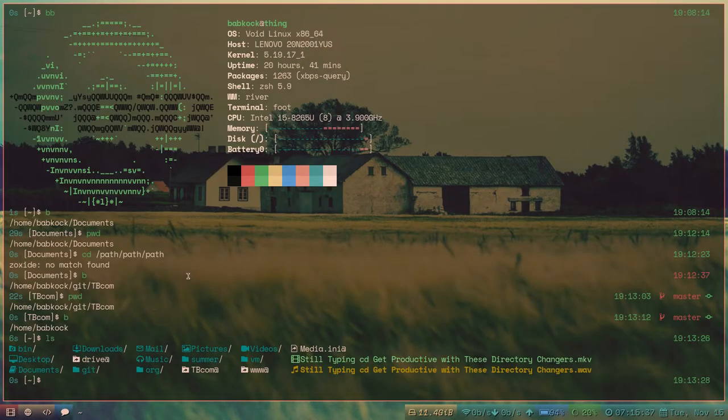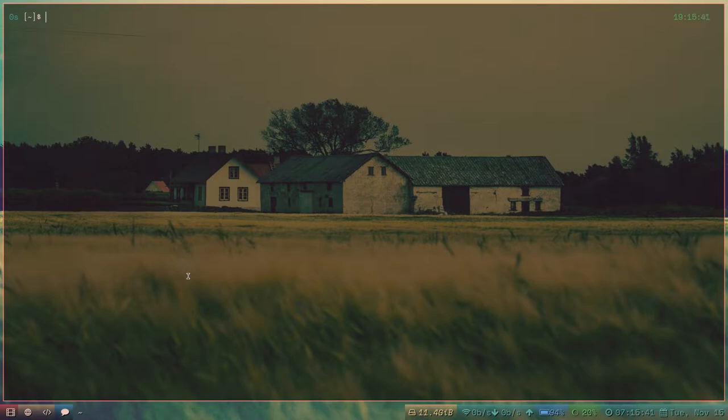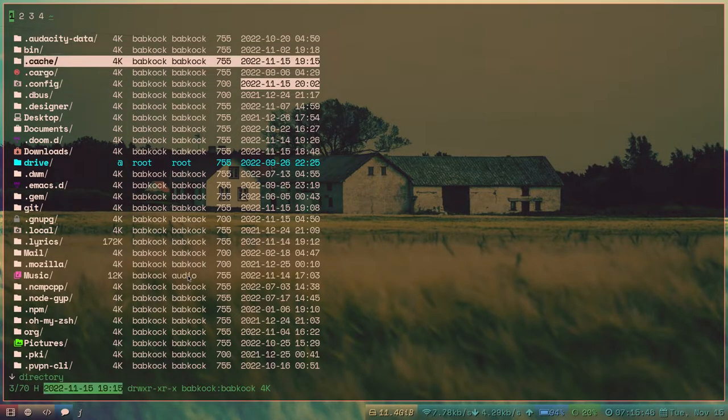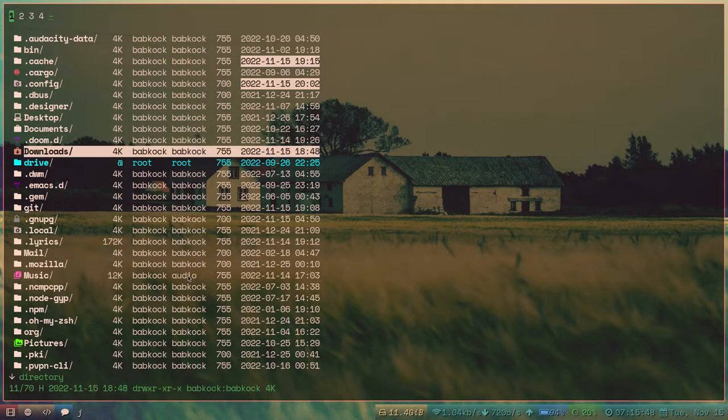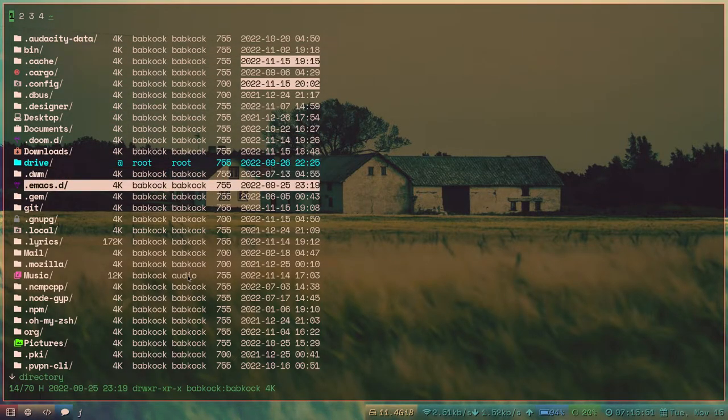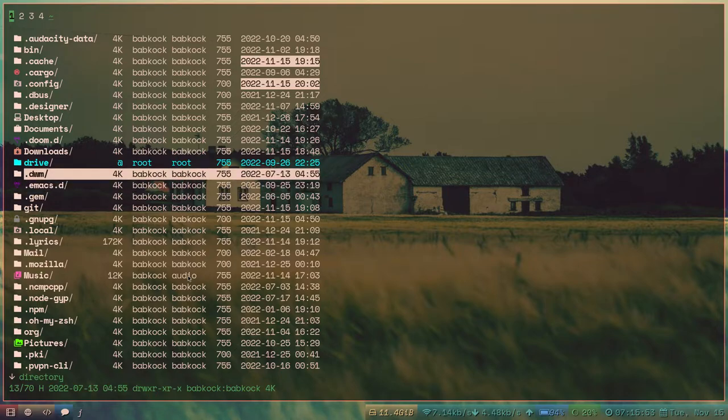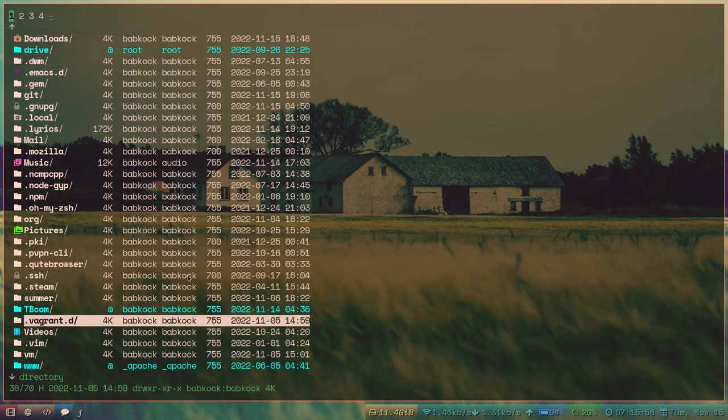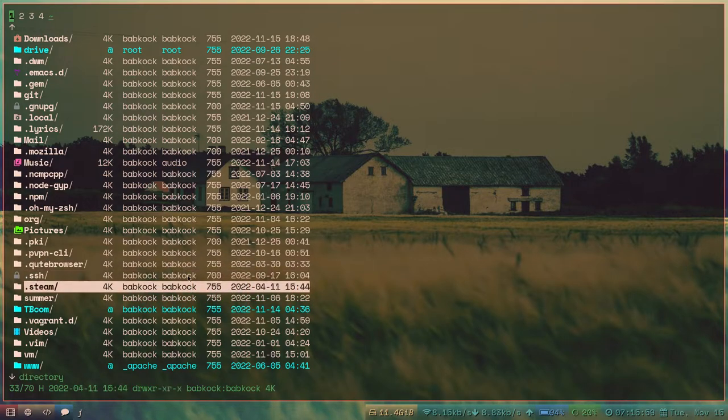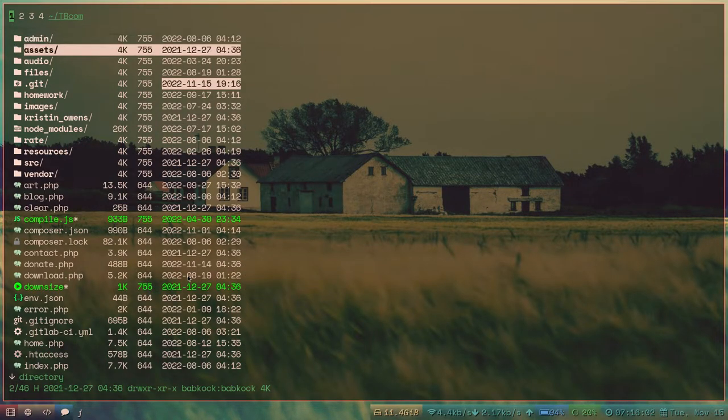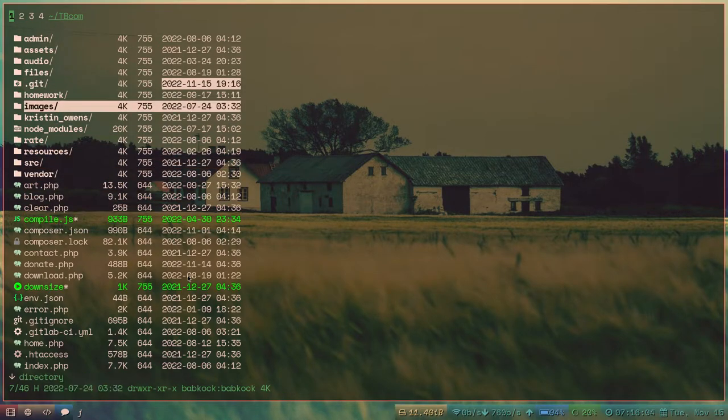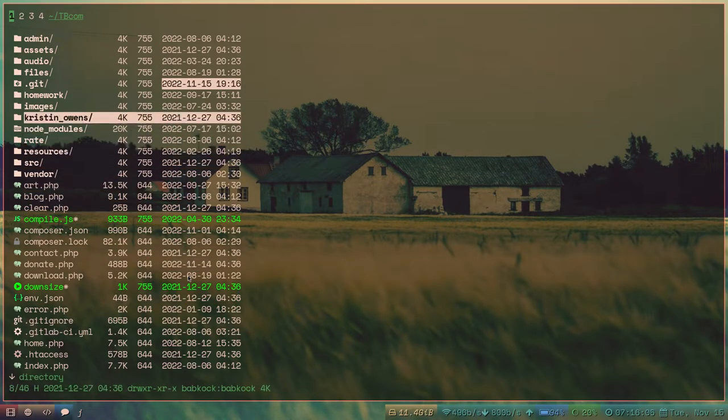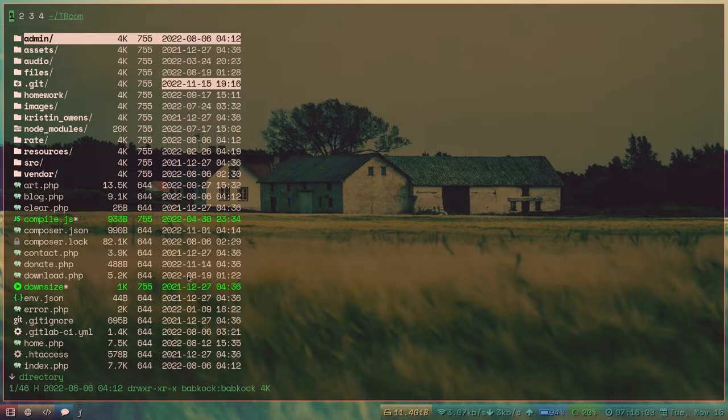But yeah, I have the program NNN aliased to just the letter J. And this brings up NNN. This program uses Vim key bindings, so you can use the J and K keys to go up and down.